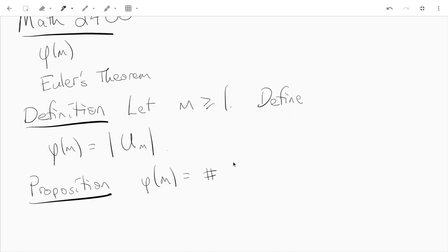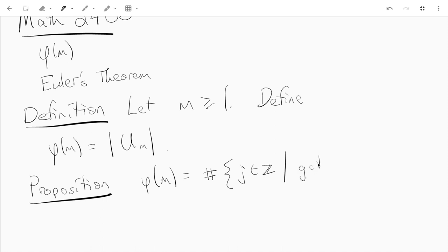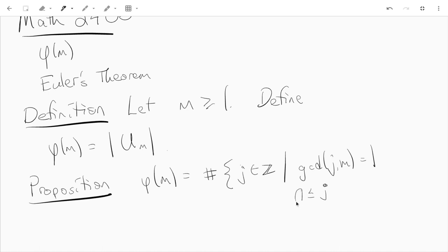What is phi of M? Well, it's the number of integers J such that the GCD of J and M is 1, and 0 is less than or equal to J less than M.